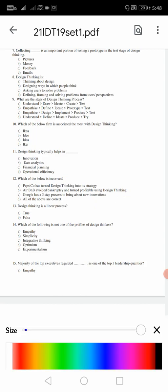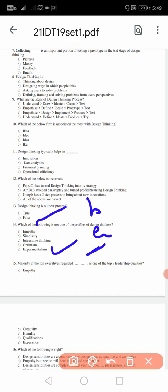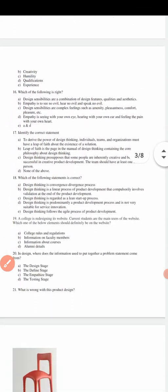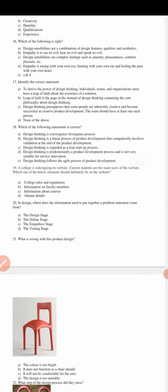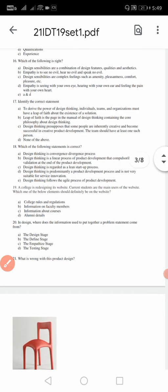13: design thinking is a linear process - false, it is a nonlinear process. Remember, many times this question will be coming, definitely this is going to be asked. So 13 it is false, B. 14: which of the following is not one of the profile of design thinkers? Empathy, simplicity, integrative thinking, optimism, experimentalism. For 14 the answer is D - experimentalism is not one of the profile. 15: majority of the top executive regarded empathy as one of the top three leadership qualities. Here, what is the top leadership qualities in most companies? For 15 the answer is A, empathy. We should understand somebody's problem - that is what empathy means in top companies. They know the requirements and the needs.